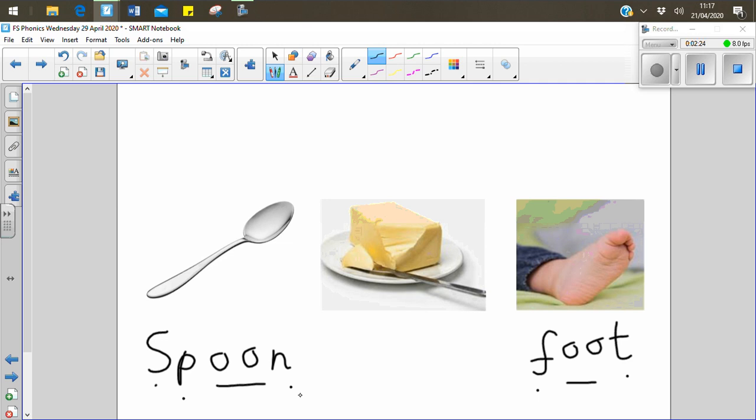Our last picture. Butter. Ready? B-u-t-t-er. B-u-t-t-er. Butter.